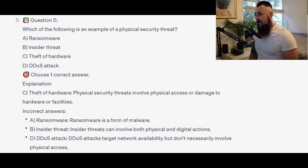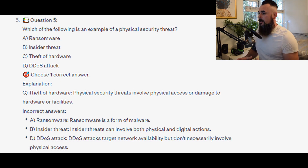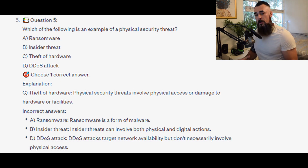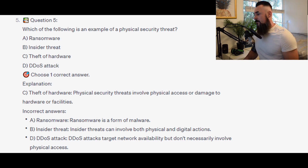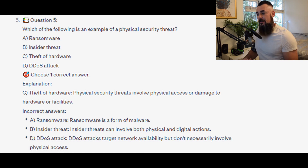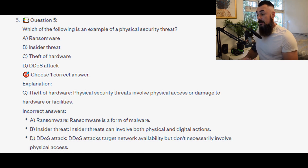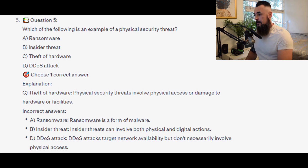And the correct answer is C. Theft of hardware. Physical security threats involve physical access or damage to hardware or facilities. For the incorrect answers: ransomware is a form of malware. Insider threat can involve both physical and digital actions. And DDoS attacks target network availability but don't necessarily involve physical access.